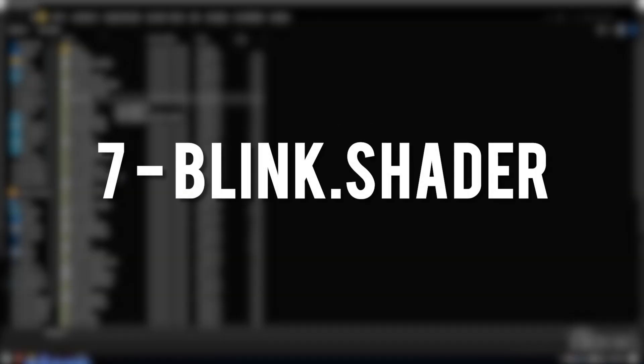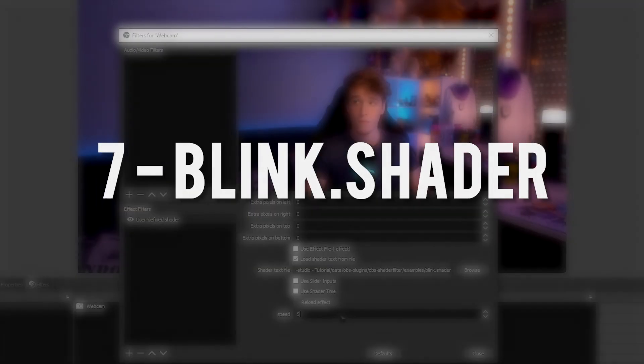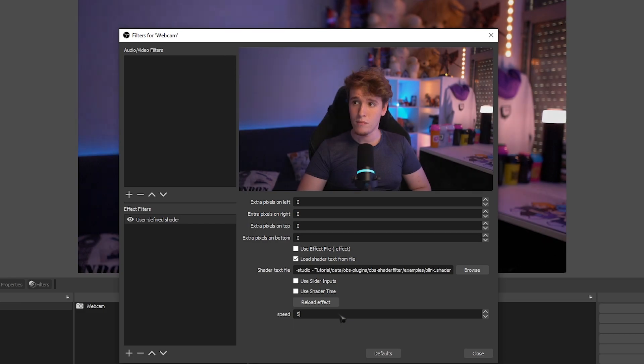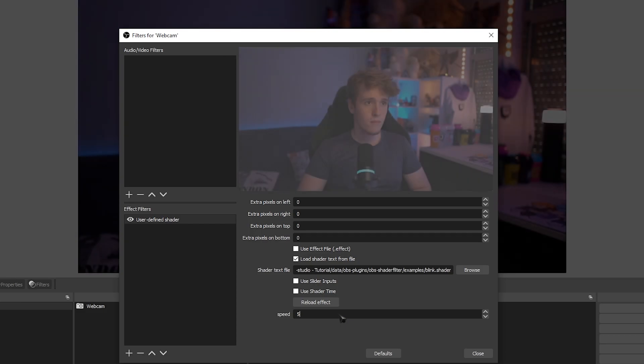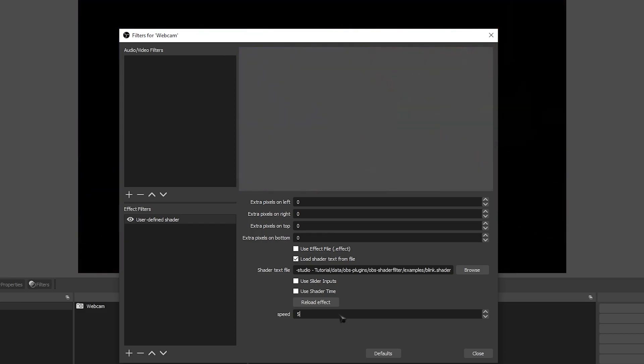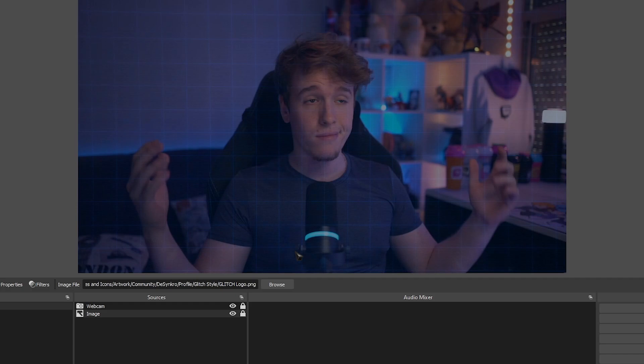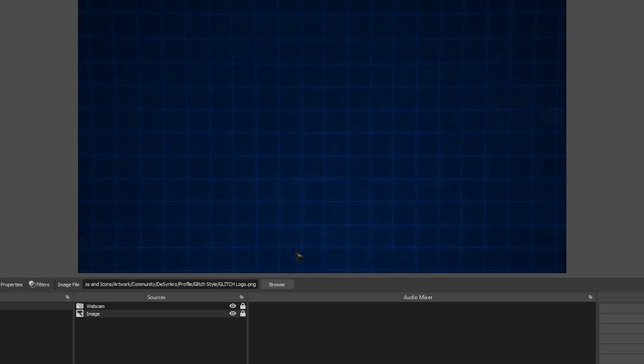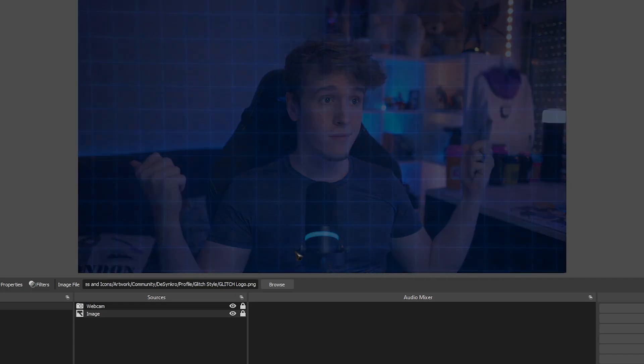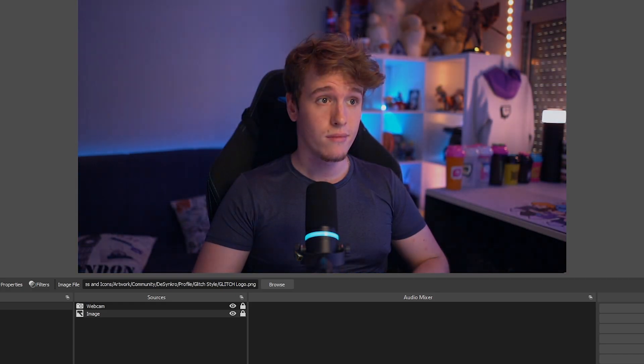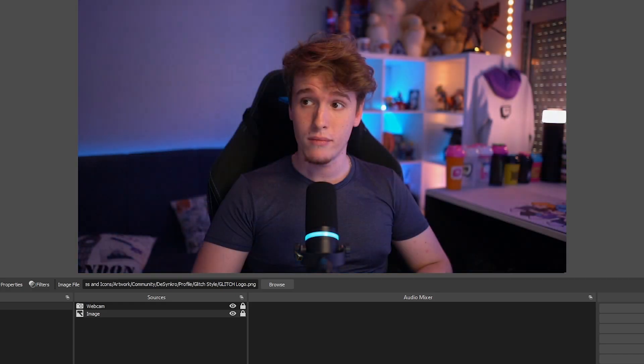Next, we have Blink. Blink is self-explanatory, it makes it so your source blinks and has a customizable speed. You can make it go fast, or you can make it go slow. It'll also reveal whatever is behind the source.